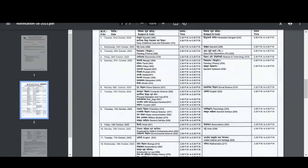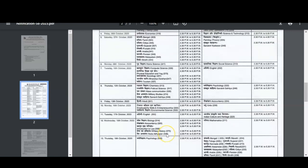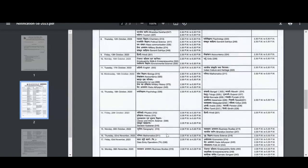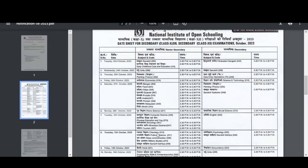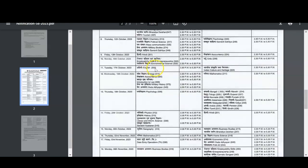The next subject is Maths — let's check where it is. Here it is: Maths, subject code 311, is on Thursday, 2nd November 2023. Then if you need English, just see the code of the subject — English is available on Tuesday, 17th October 2023. Like that, you can find dates for all your subjects; sit carefully and check the code and subject name.